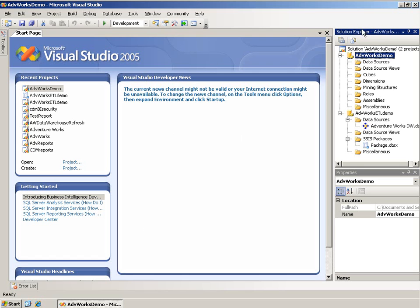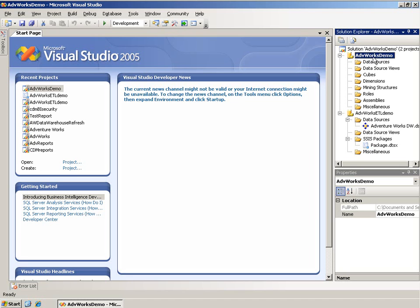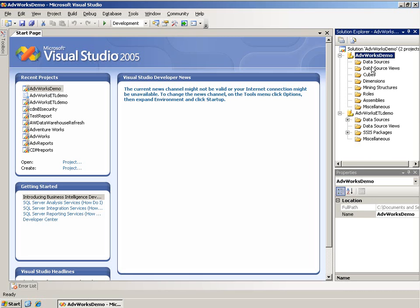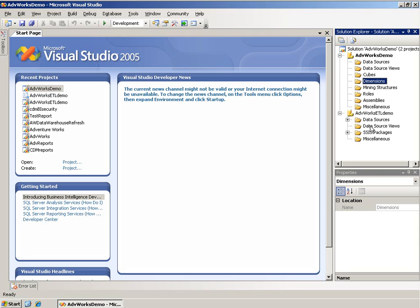I'm going to start with the Solution Explorer. You notice that the first thing listed up here is a solution called ADV Works Demo, and it contains two projects. A solution is one or more projects. This one happens to currently contain an Analysis Services project and an Integration Services project. The reason I know that is by the folders in these projects. An Analysis Services project has a cubes folder and a dimensions folder.